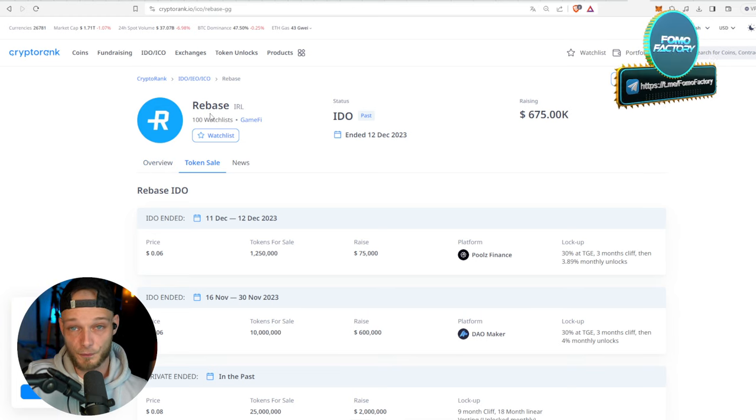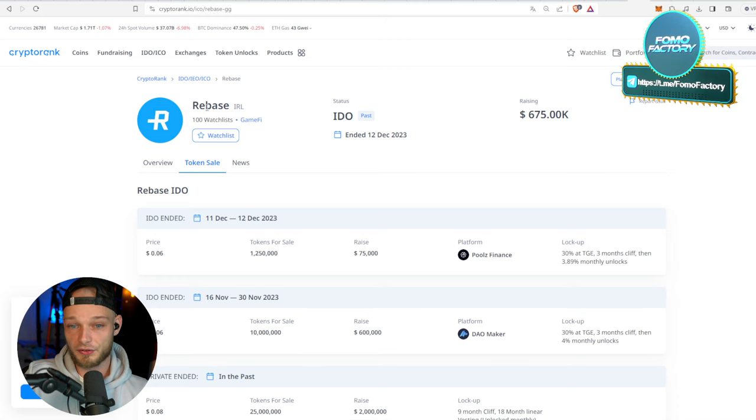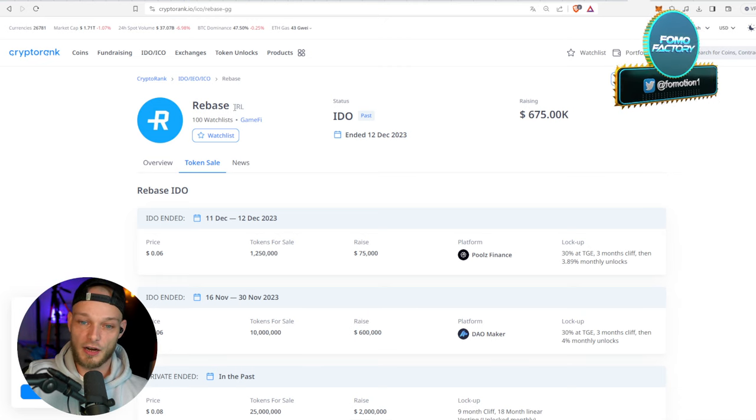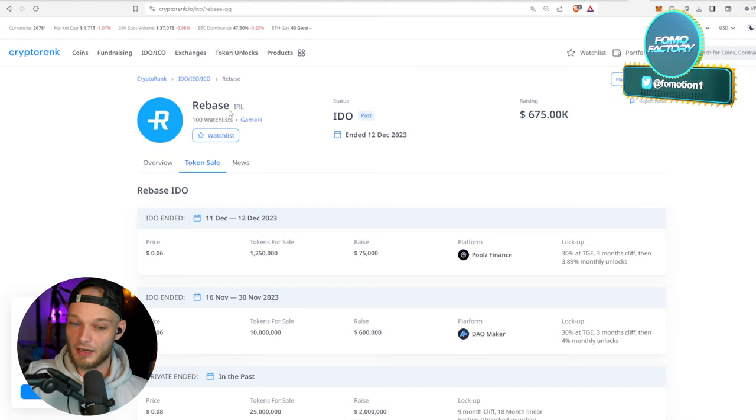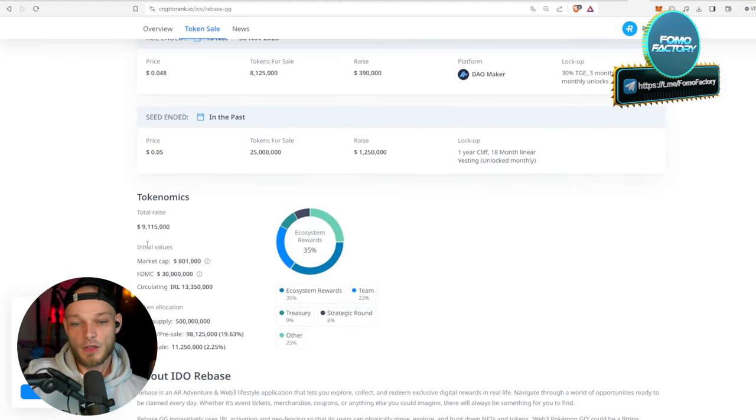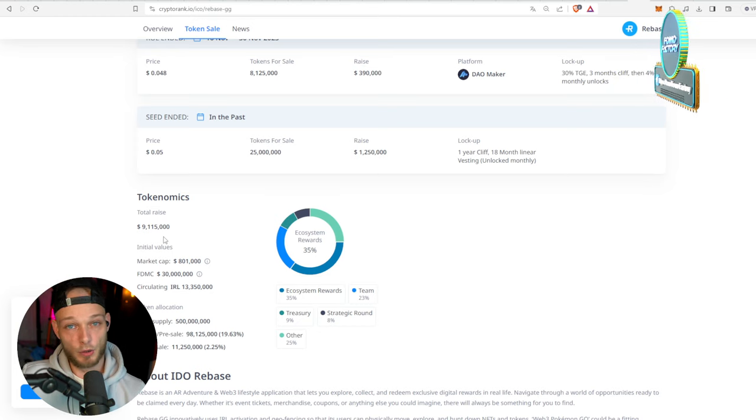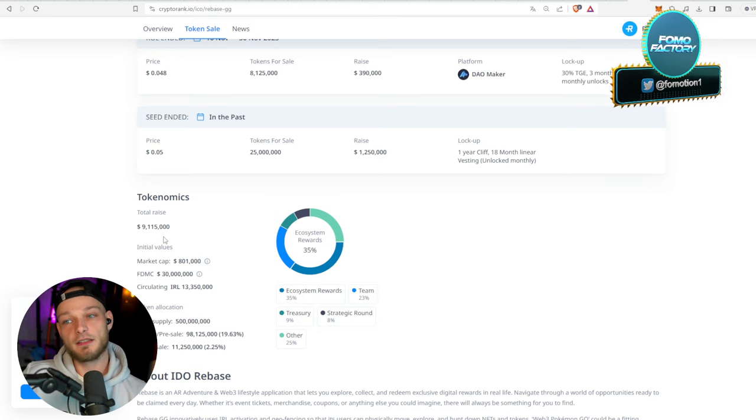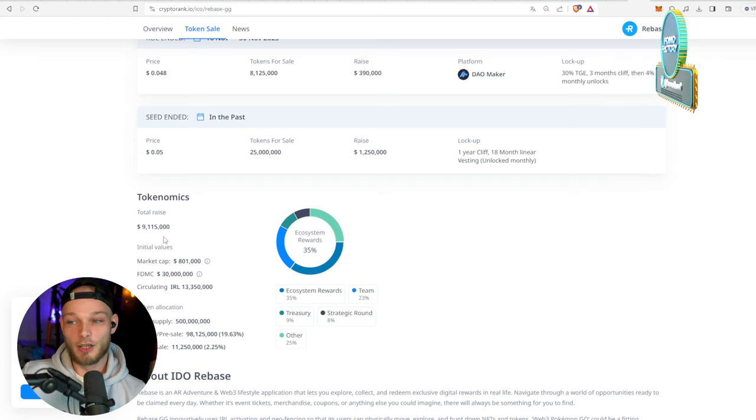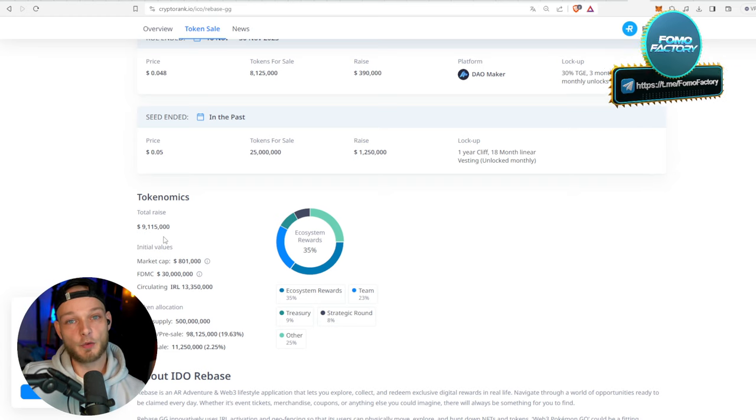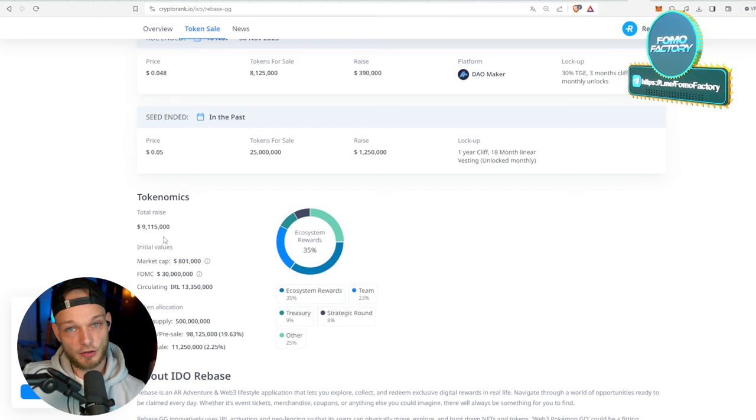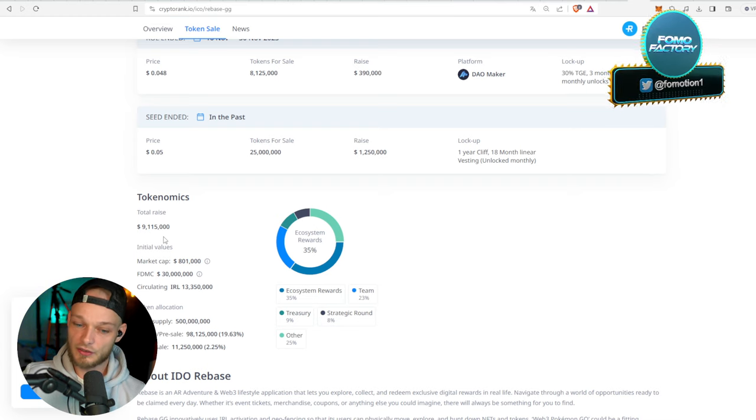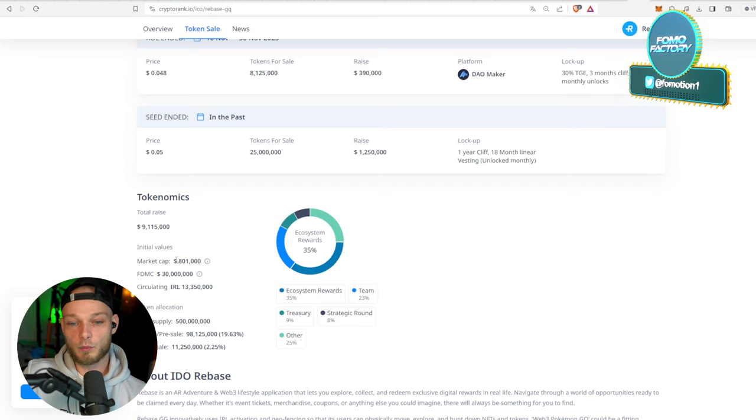Rebase ticker IRL, in real life, also quite interesting. And why is the total raise of $9 million bullish? Well, that's money that they get to hopefully work on the product, add liquidity, get good exchange listings, right? That kind of stuff. So that's super interesting.